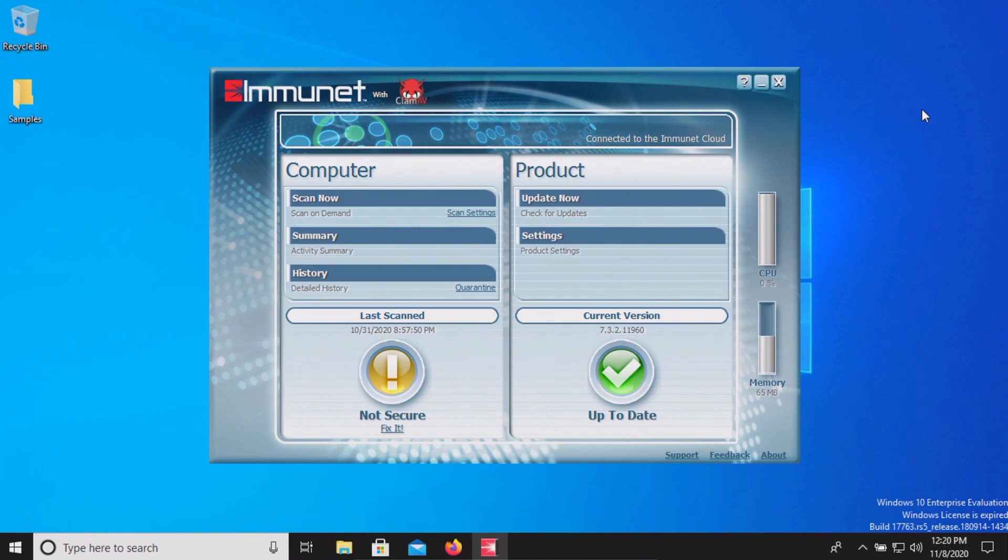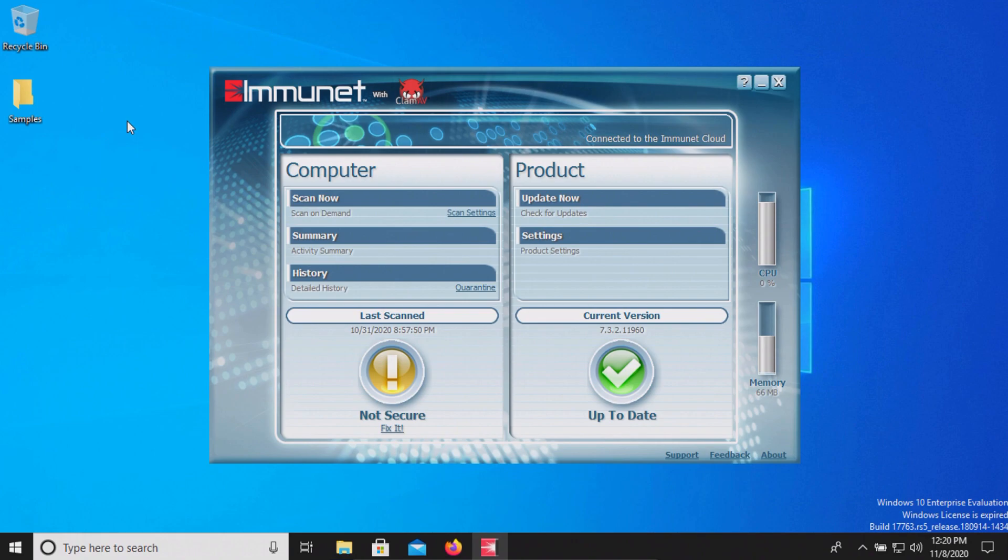After which we will run a system scan and if there's any samples remaining we will then scan the samples folder directly, and then after that we will execute the remaining samples to see if the real-time protection can stop them.